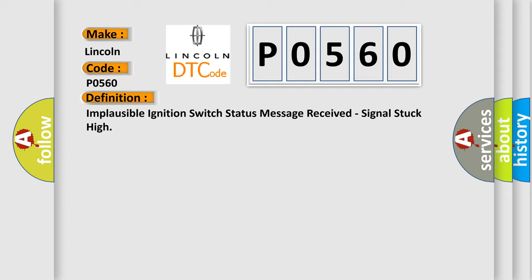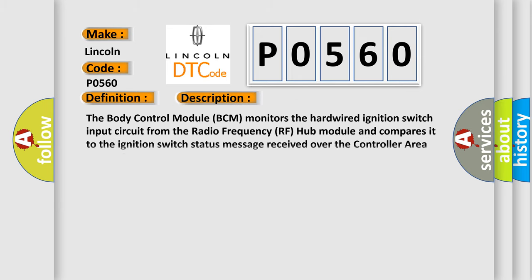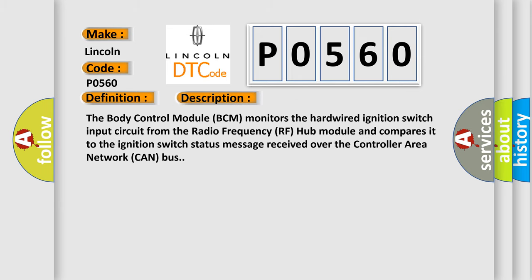And now this is a short description of this DTC code. The body control module BCM monitors the hardwired ignition switch input circuit from the radio frequency RF hub module and compares it to the ignition switch status message received over the controller area network CAN bus.